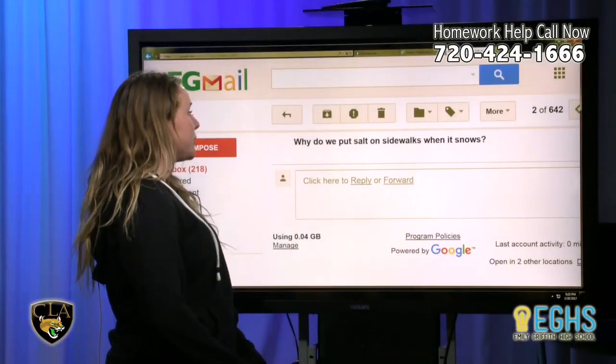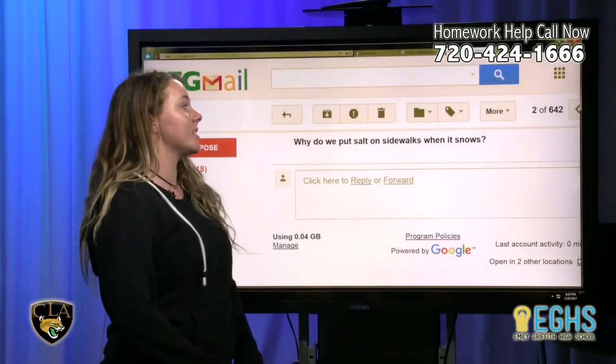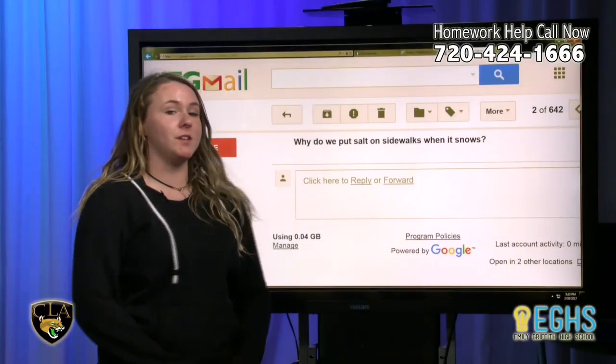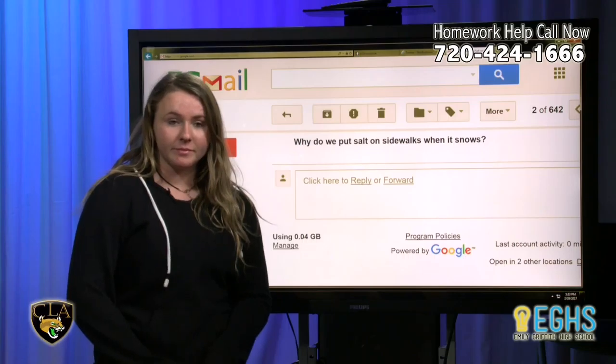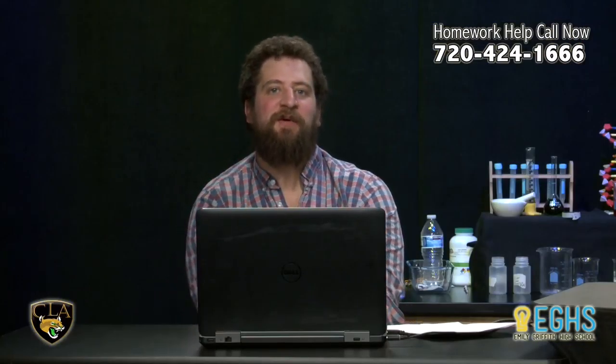Our science question is: why do we put salt on sidewalks when it snows? We put salt on sidewalks when it snows because we want to raise the freezing point of ice, or of water.